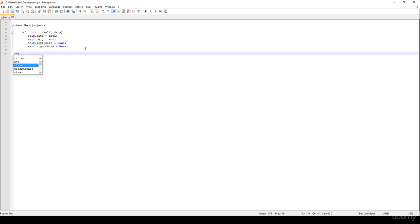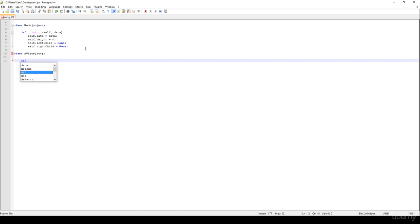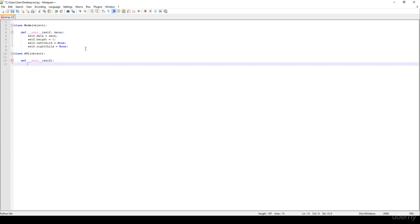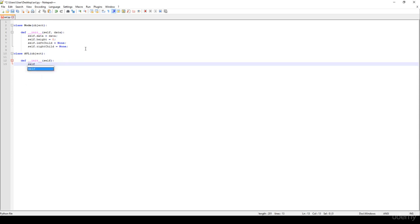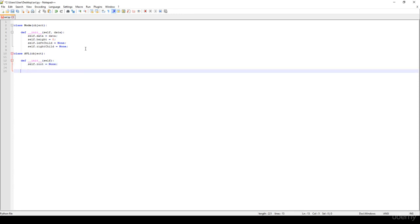In this video we are going to implement the AVL class, so AVL with Object. We are going to have a constructor, __init__, with self. We just have to initialize the root node as usual. We are able to access the nodes in the binary search tree or the AVL tree with the help of the root node, so that's why we store a reference to a root node. It is initialized to be None at the beginning.